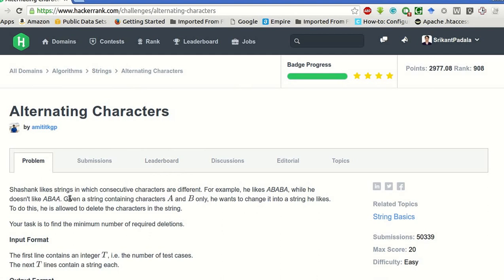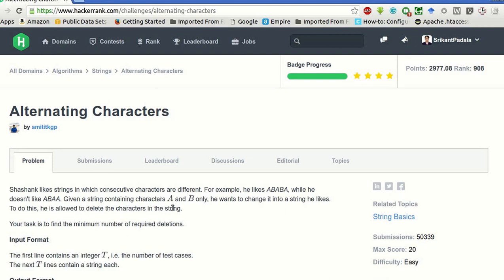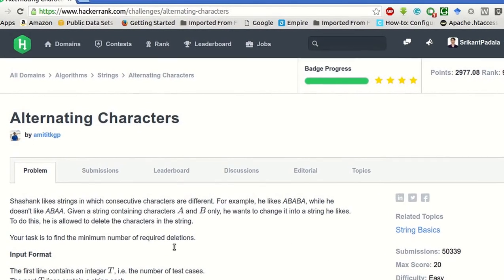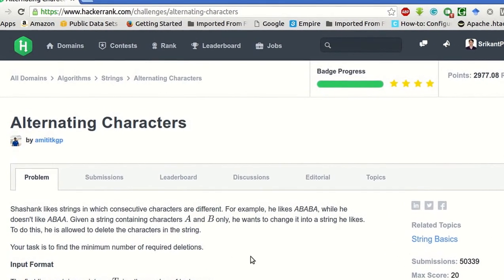Shashank likes strings in which consecutive characters are different. For example, he likes ABABA while he doesn't like ABAA. Given a string containing characters A and B only, he wants to change it into a string he likes. To do this, he is allowed to delete the characters in the string. Our task is to find the minimum number of required deletions.